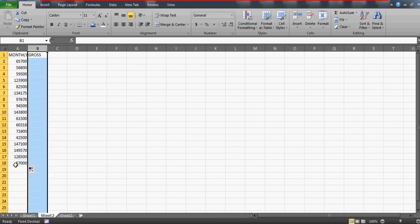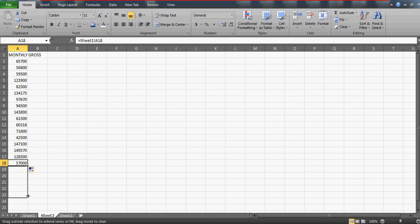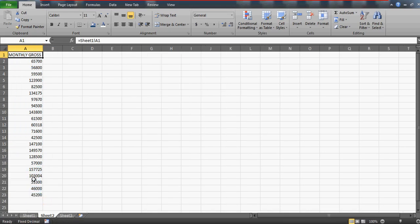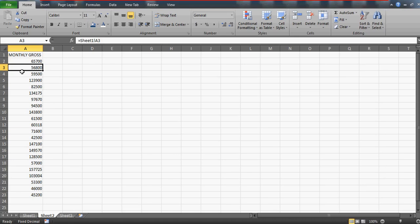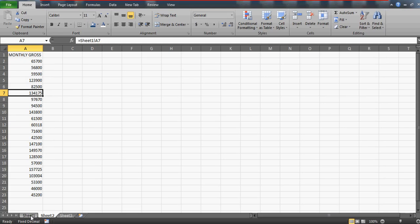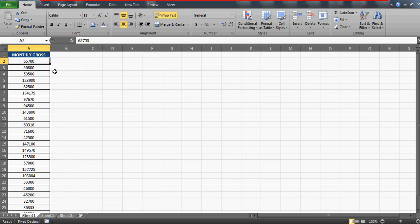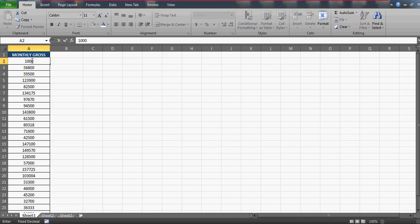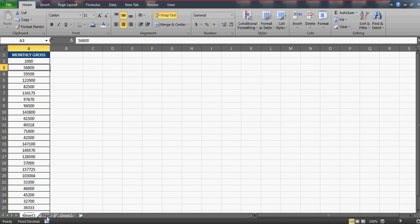Now if I drag this down, obviously all the values will be picked from sheet one, because we have simply linked A1, A2, A3, A4, A5, A6 and so on - all the cells of sheet 1 with sheet 2. So if I change something over here, let's say I'm going to make this value 1000, it automatically will change to 1000 because we have referenced the cell.